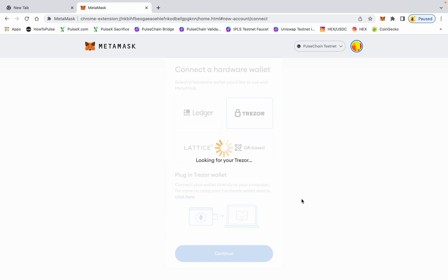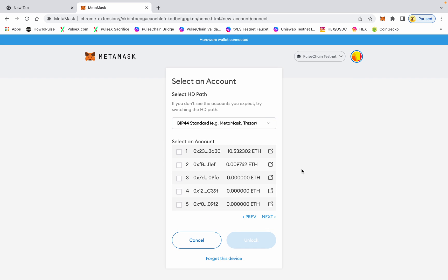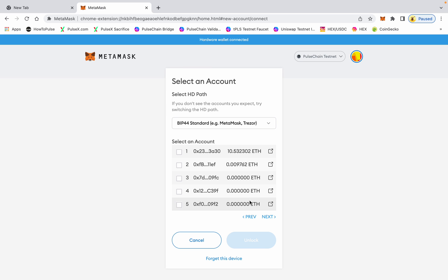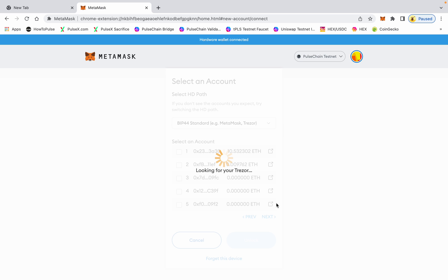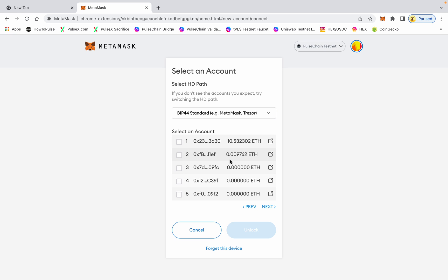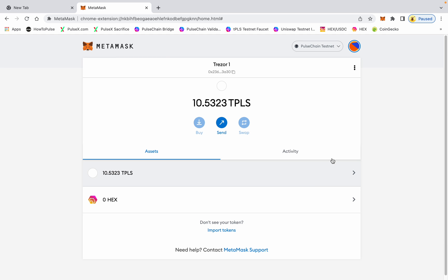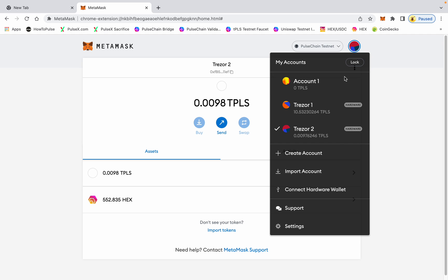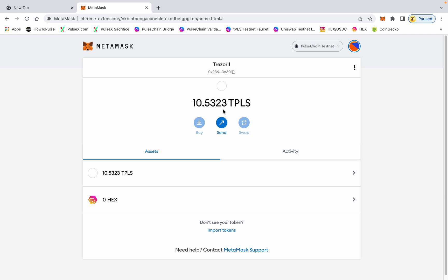You have some choices of accounts that you want to allow MetaMask to see. In this case, the first two I have are for testnet. Now you can see I have Trezor one and Trezor two, and you are now connected. This is how you see your assets on MetaMask from your Trezor.